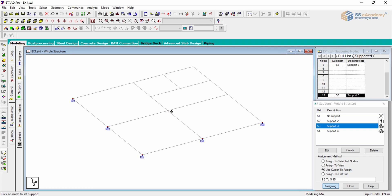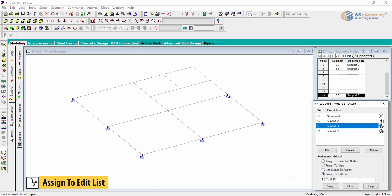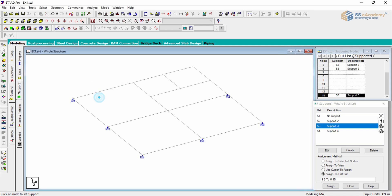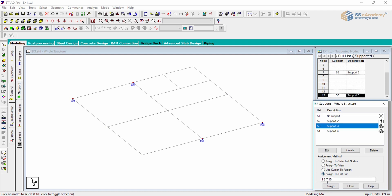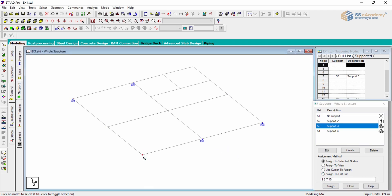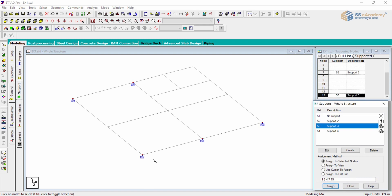The next method is Assign to Edit List. This is a provision for the STAAD editor approach — you can directly type node numbers to assign the support specification. For example, to assign fixed support to nodes 1, 3, 7, and 15, I type those numbers with a space bar. You can see nodes 1, 3, 7, and 15 have been assigned the specification. You can also add node 4 directly using this editor approach.